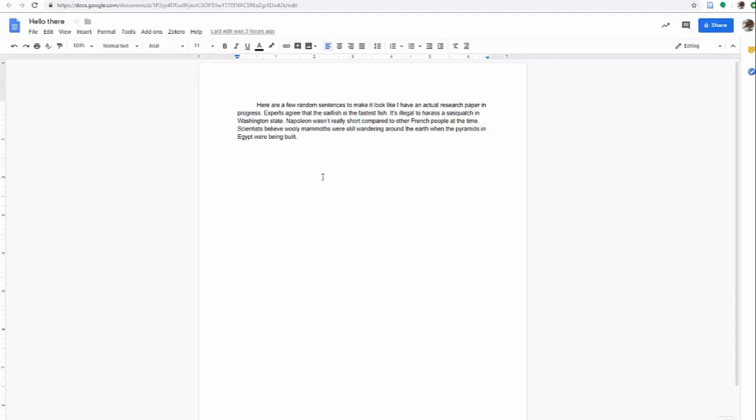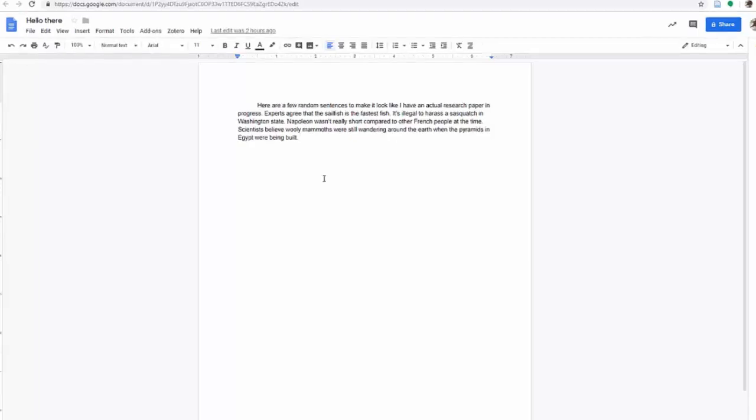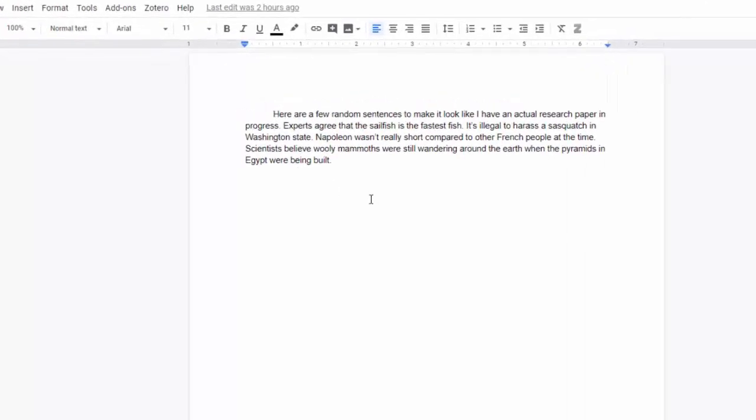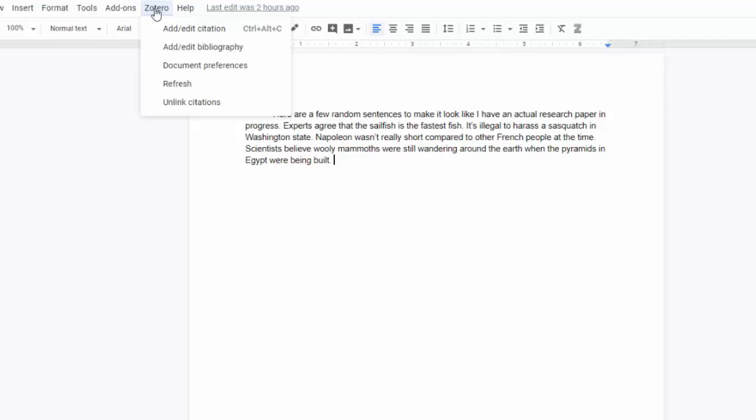Secondly, I'm going to double check and make sure that my Zotero application is open. And I see that it is, so I'm going to select Zotero from my toolbar and choose Add Edit Citation.